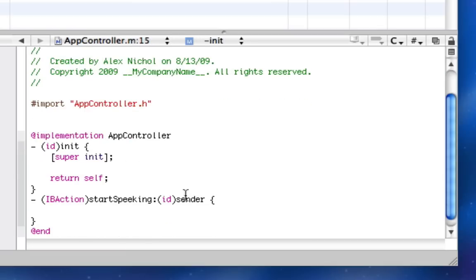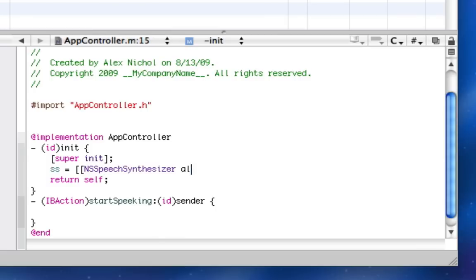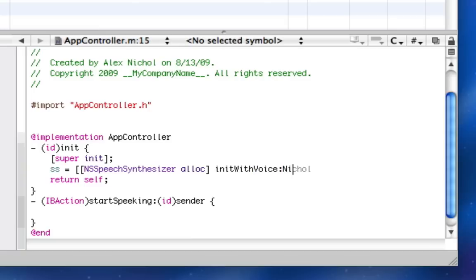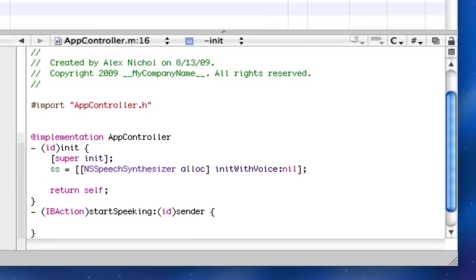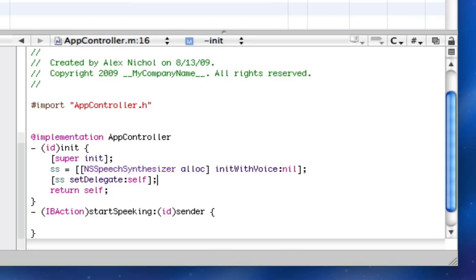Right in this id init between the super init and return self, all we're going to do is ss equals NSSpeechSynthesizer alloc initWithVoice nil. And of course, that nil is not a string. So the way it works is if you pass it nil as the voice, then it just makes the voice be the default computer voice that you can set through system preferences. Now I'm going to call speech synthesizer, or ss in this case, setDelegate self.